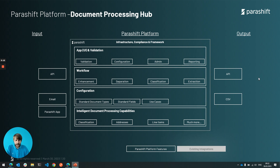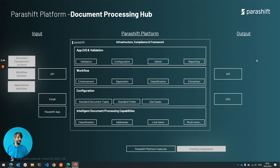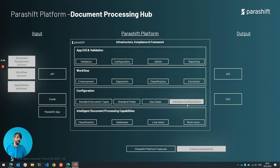We also have existing integrations with our partners. For example, on the input side, a lot of clients have integrated us via API into their workflow systems, web document management systems and more. The same thing obviously goes for the configuration side, where clients have set up their own individual document types to their own needs.